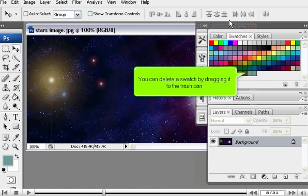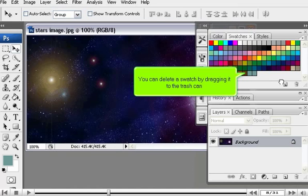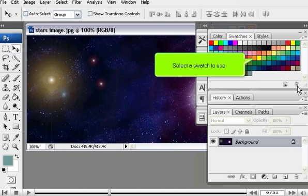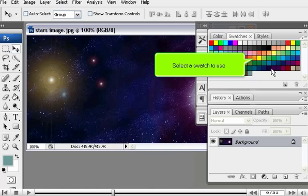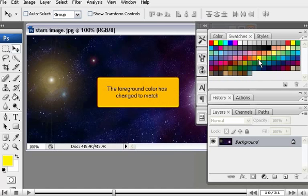You can delete a swatch by dragging it to the trash can. Select a swatch to use. The foreground color has changed to match.